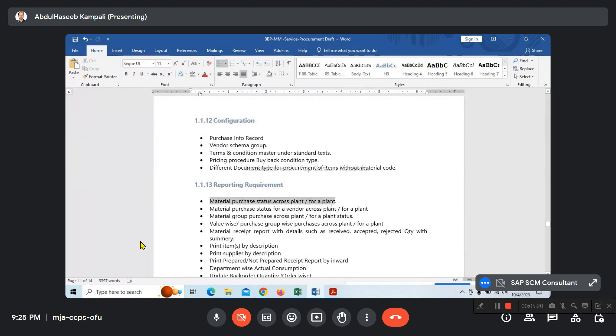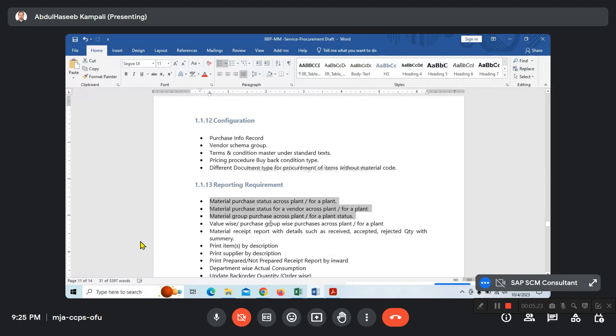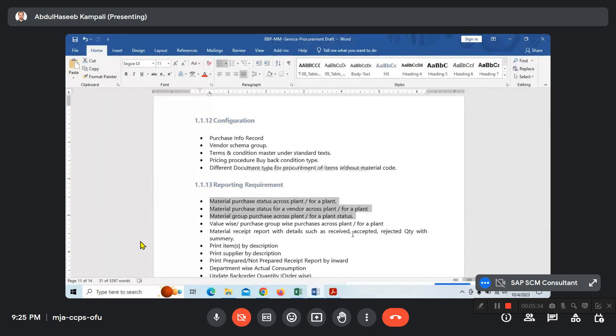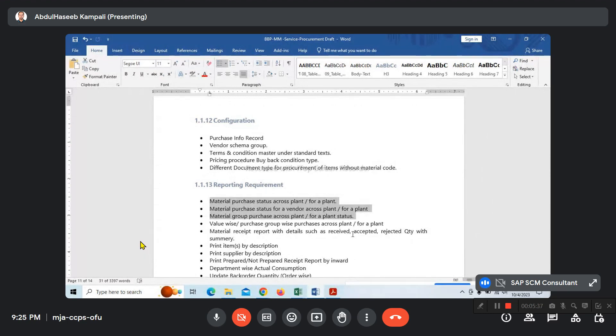We're going to delete the material part. In service procurement, we'll prepare this exclusively for services - no material requirement. But service master is there. What are the different types of service categories? Based on that, we can classify the GL posting.